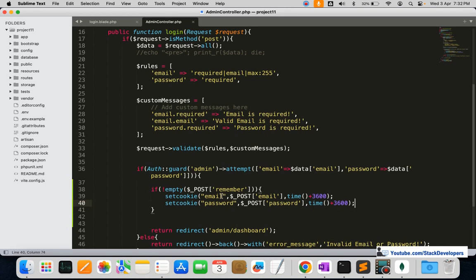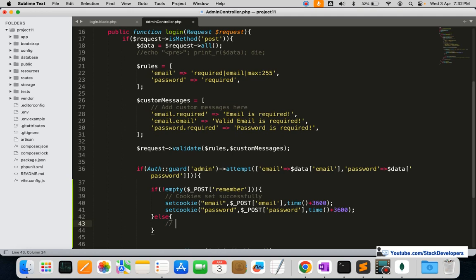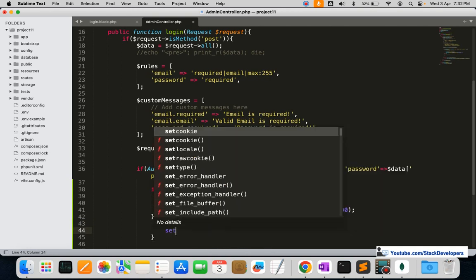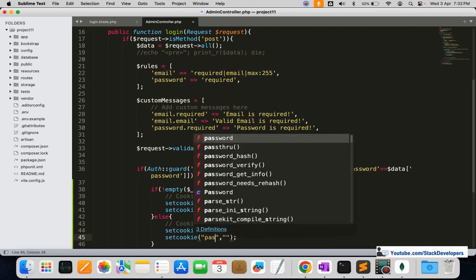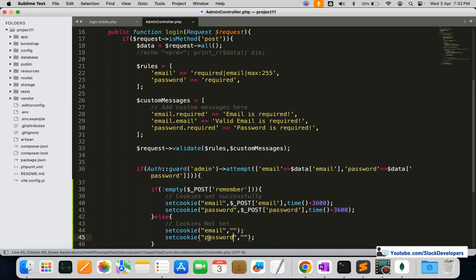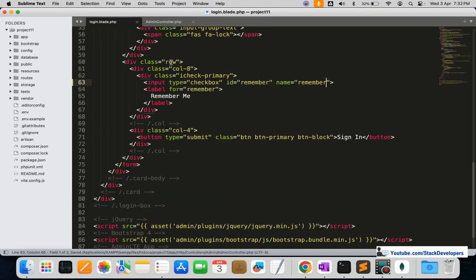Here we add a comment 'cookies set successfully'. In the else block — if the remember me checkbox is not checked by the admin — we are going to reset the cookies. We add a comment 'cookies not set' and use setcookie() to set both the email and password cookies to empty strings.